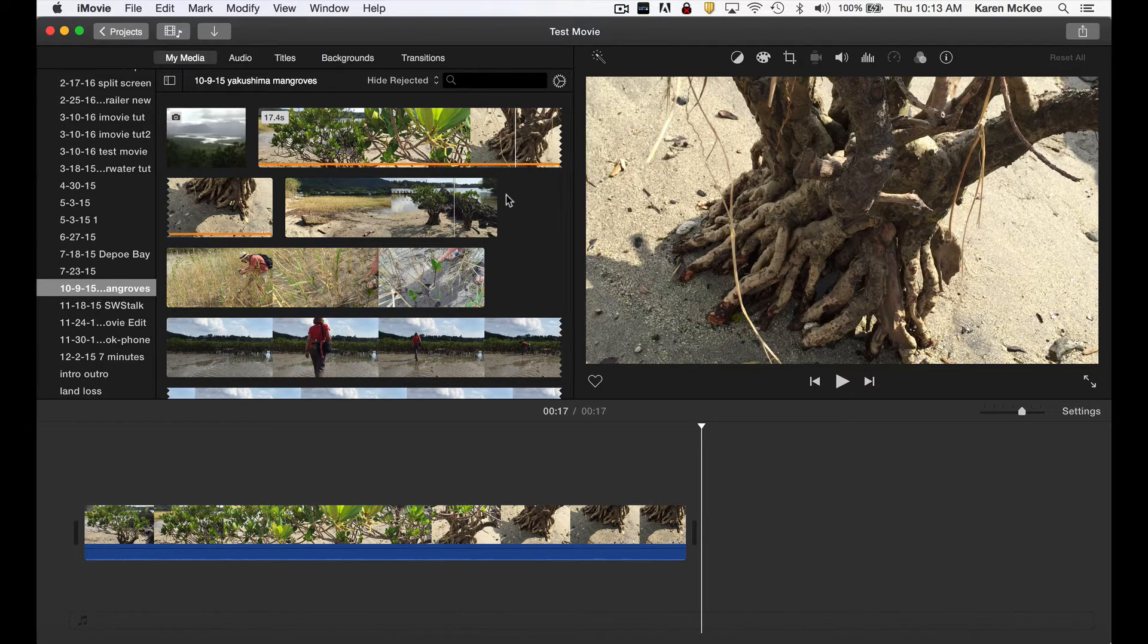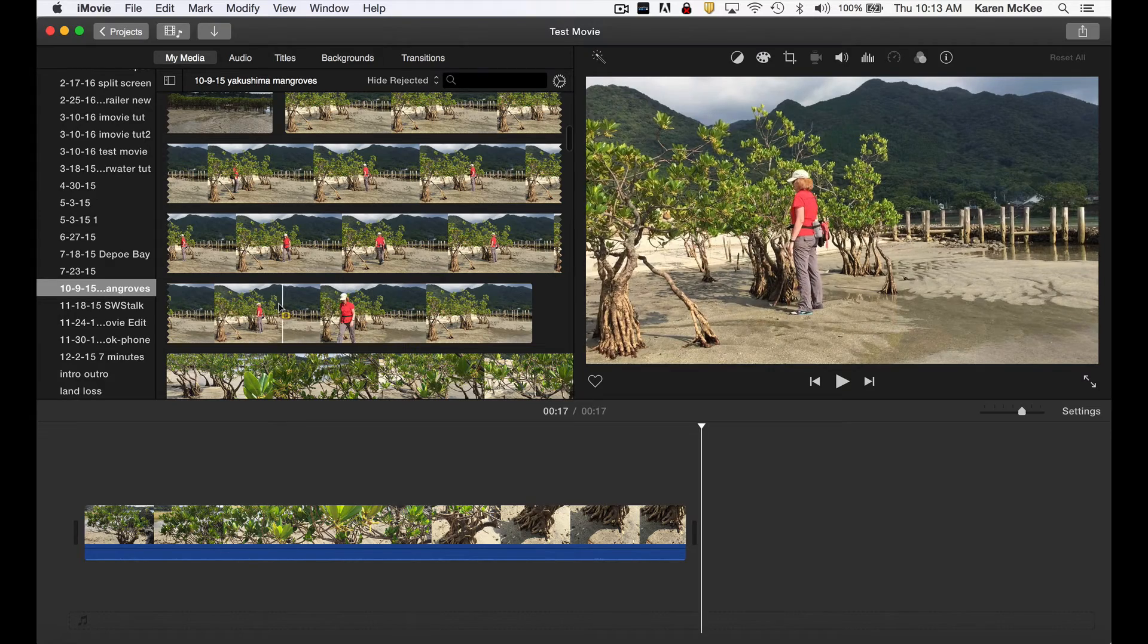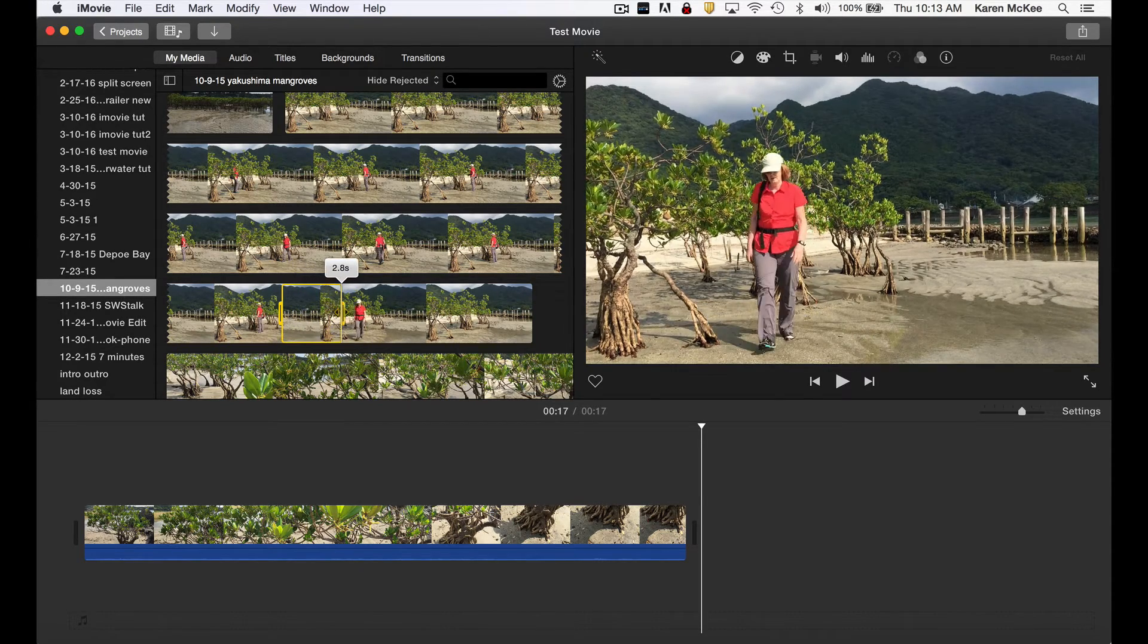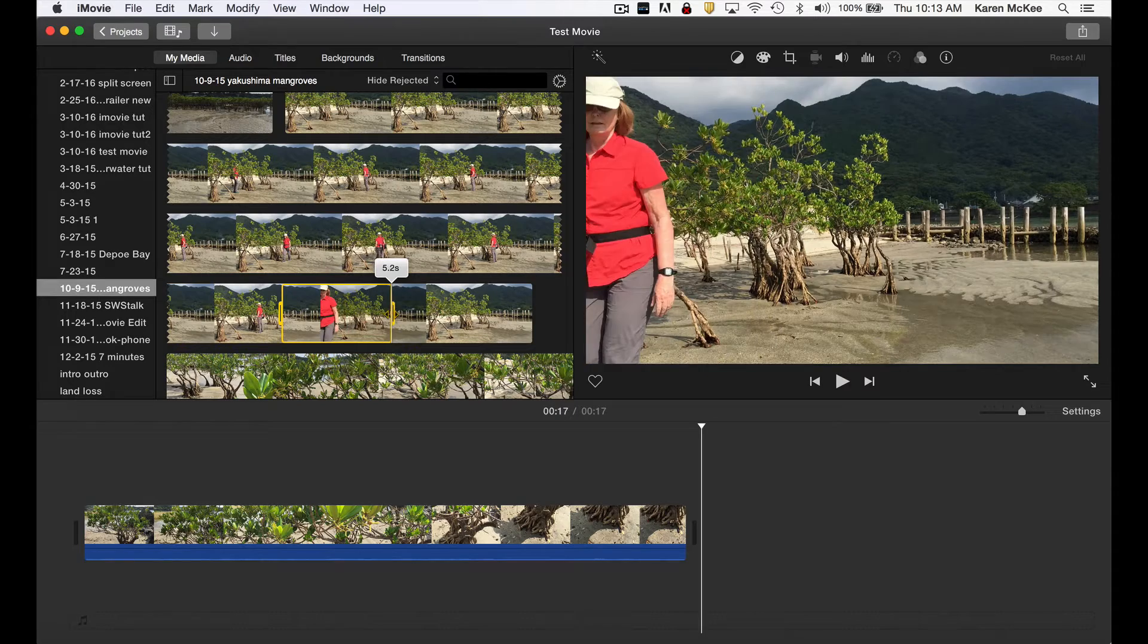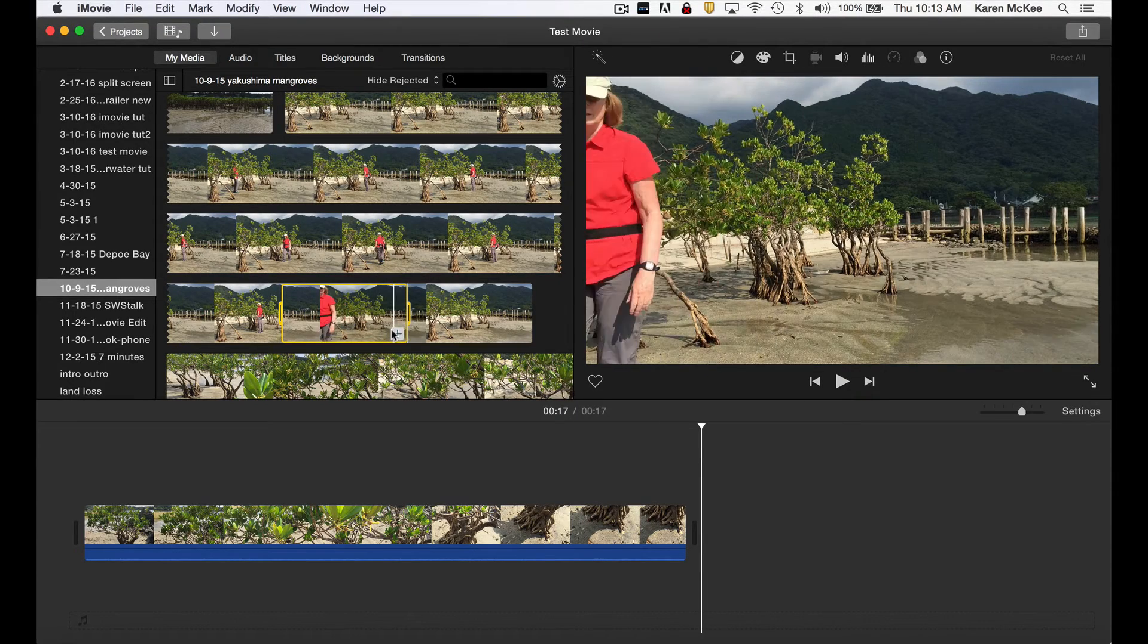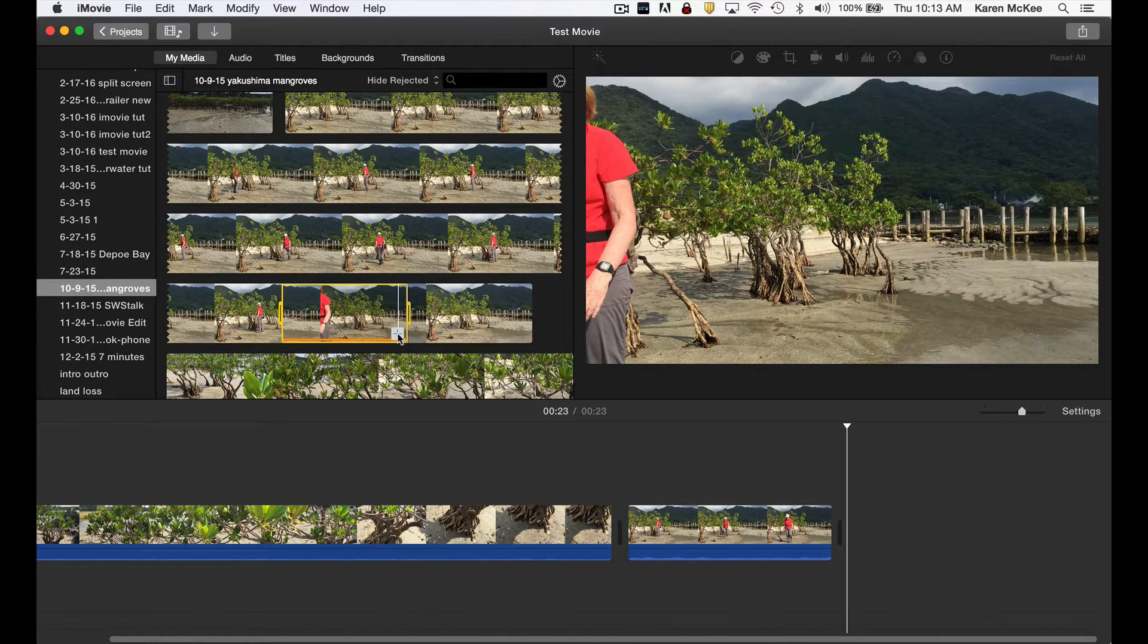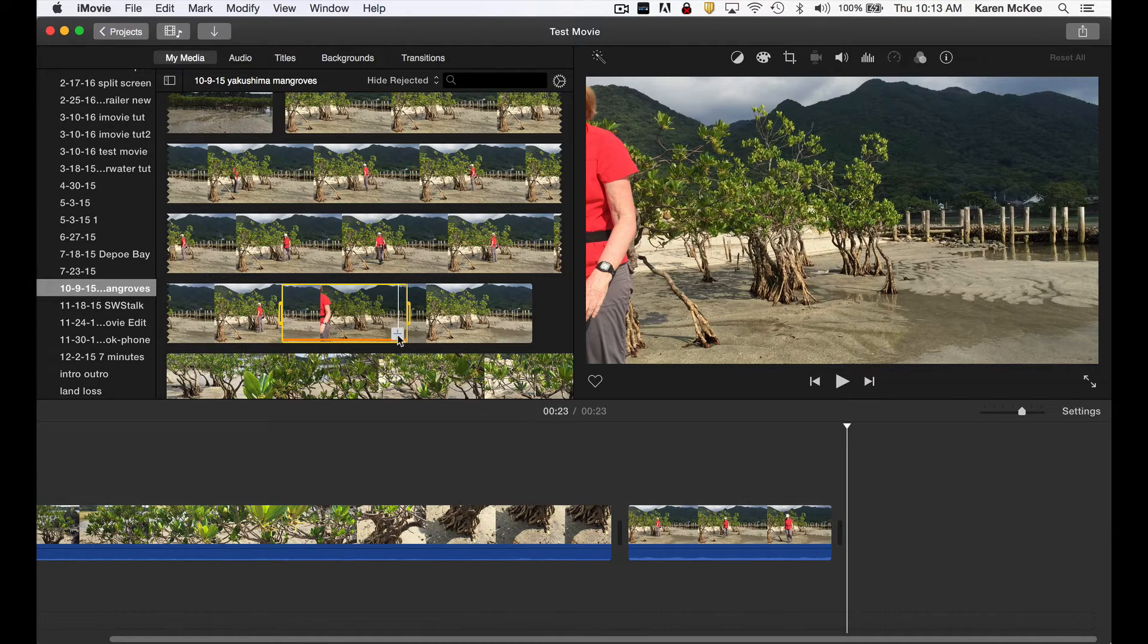What if we want to add only a portion of a clip? We click once and then drag to highlight a portion of the clip. As we drag, we can see the duration in seconds. To add the selection to the timeline, we can again click the plus sign and the clip drops into the timeline at the end.